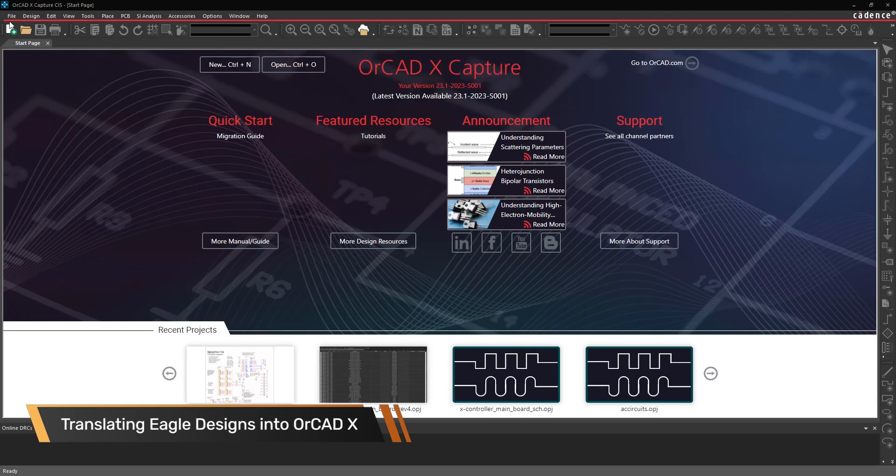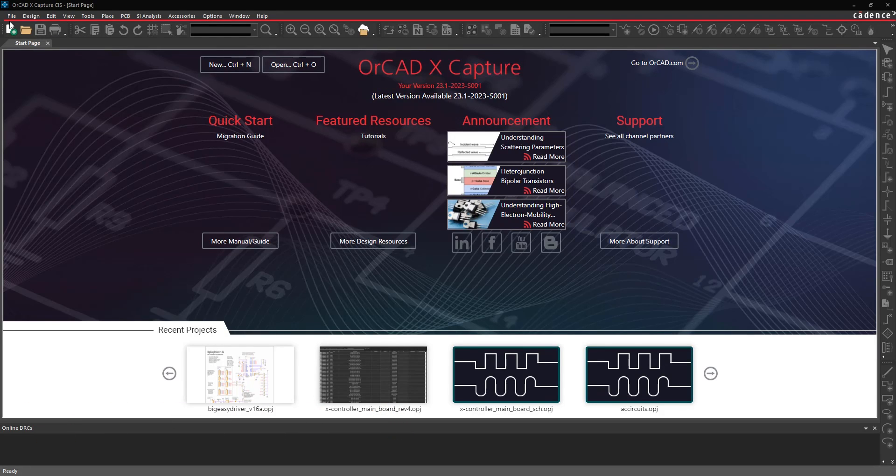Hi, this is John Carney, Product Engineer at Cadence.